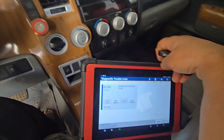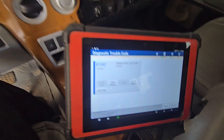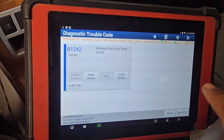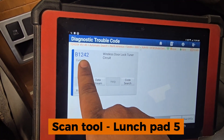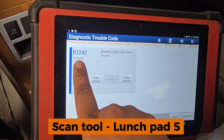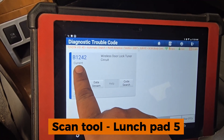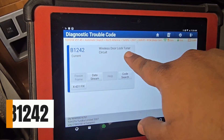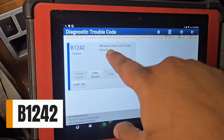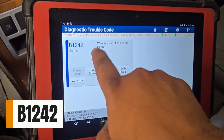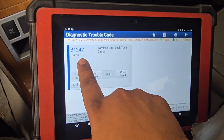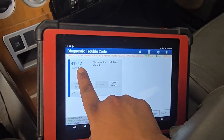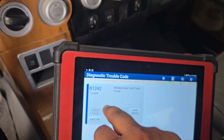I have diagnosed the car. I have a scan tool. The code is B1242 — wireless door lock tuner circuit.